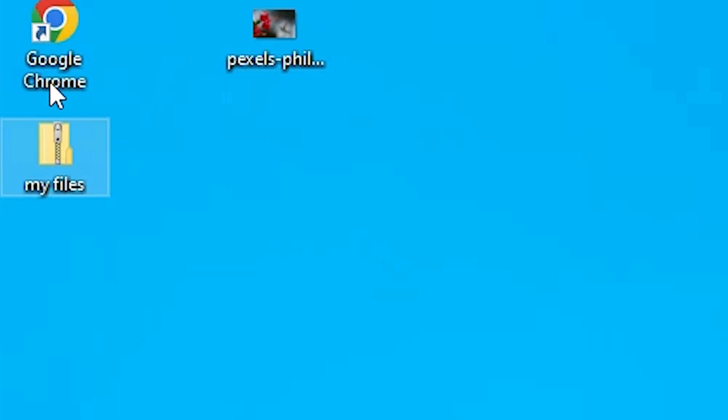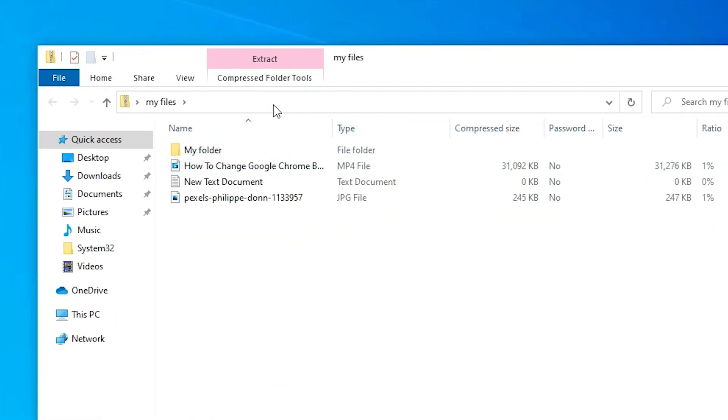And here is our ZIP file. Double click on it. Here we find all our folder and the files in this ZIP file.